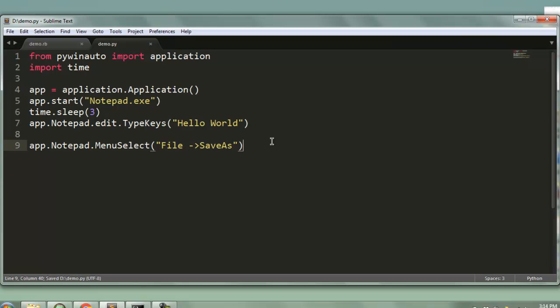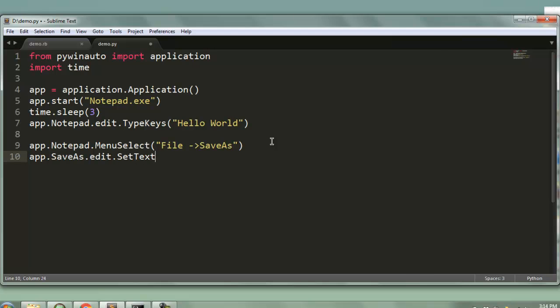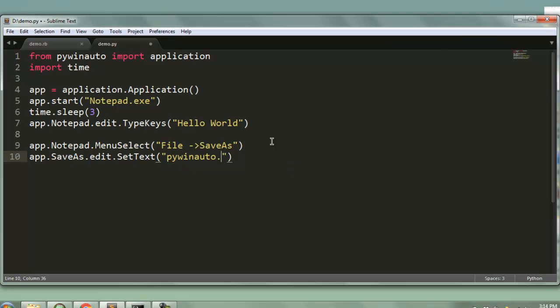Right, then the next thing we are going to do is app.save_as.edit.set_text. Let's name it as pywinauto_demo.txt.